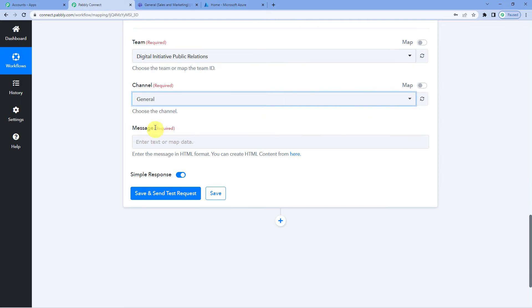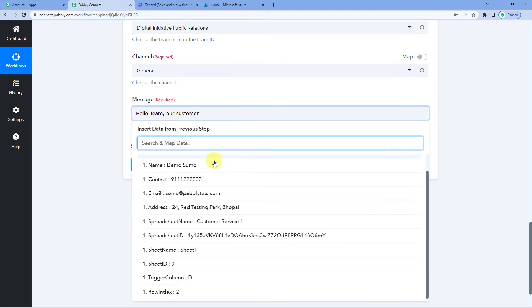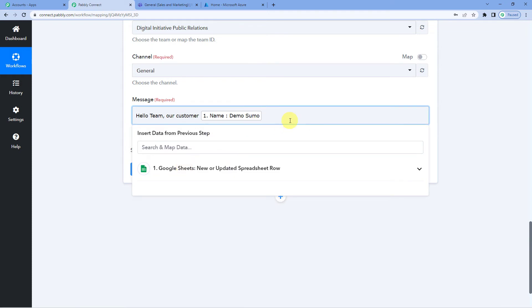The channel list selected. General. Now for the message. Let us frame it. I will write. Hello team. Our customer. Now we will map the name. Here is the name. Reported an issue. Kindly look into it. Further contact details are here.